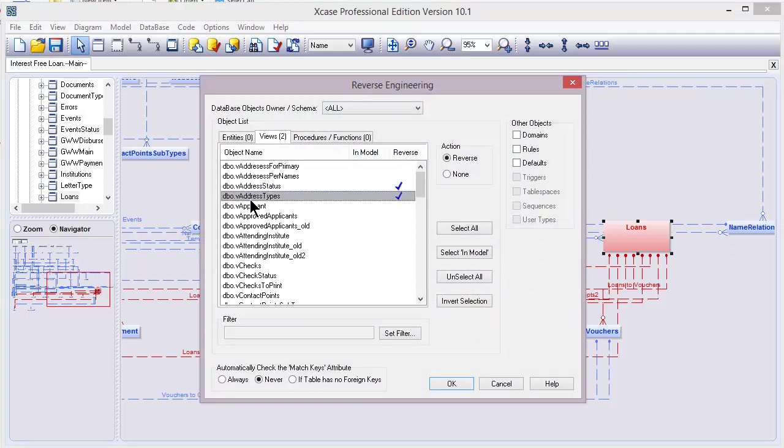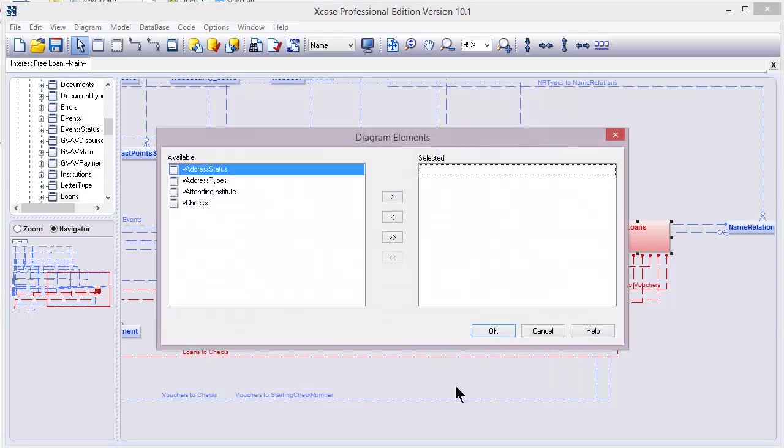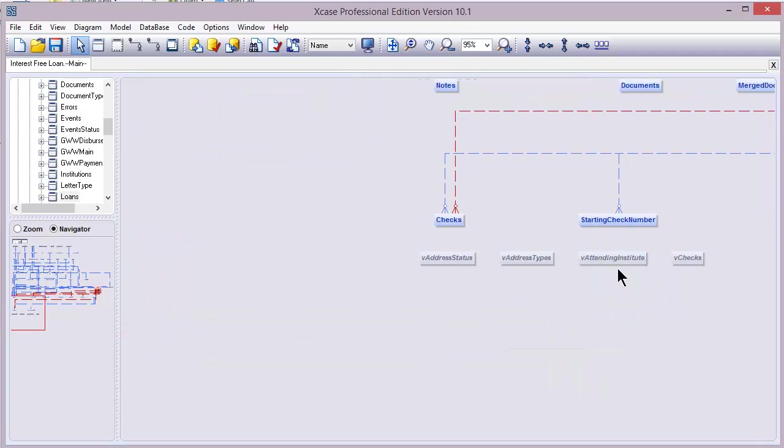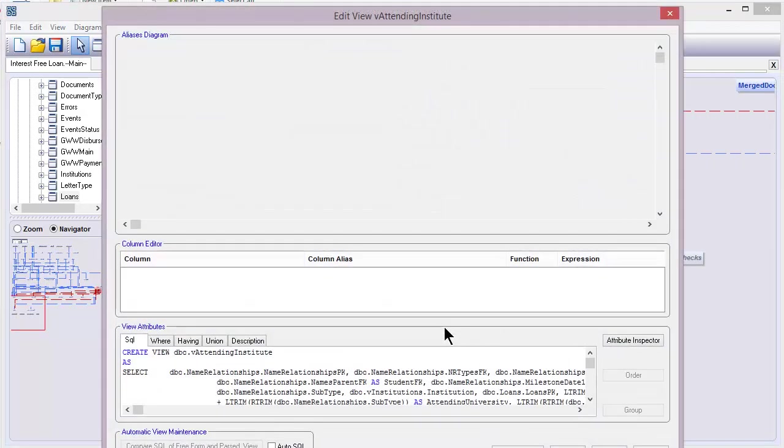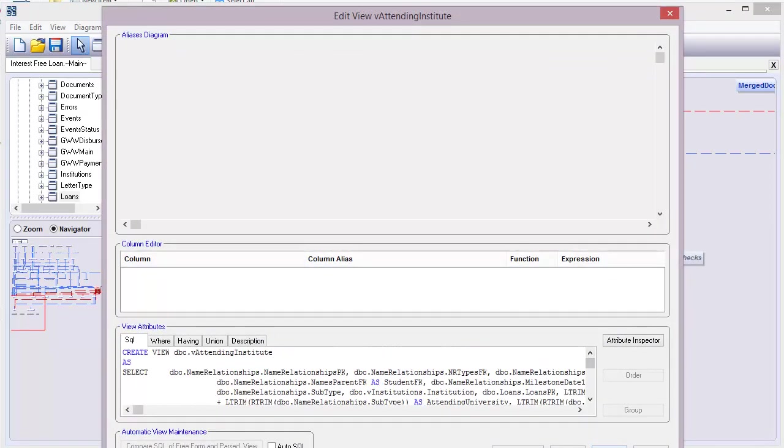So let's start with the views. Now double click on one view and that will show you the SQL statement as you can see.